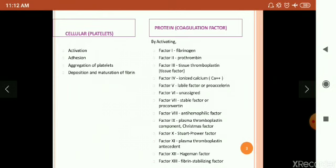In proteins, there are 14 factors used for the coagulation process. Factor 1: fibrinogen. Factor 2: prothrombin. Factor 3: tissue thromboplastin or tissue factor. Factor 4: ionized calcium. Factor 5: labile factor or proaccelerin. Factor 6: unassigned. Factor 7: stable factor or proconvertin. Factor 8: anti-haemophilic factor. Factor 9: plasma thromboplastin. Factor 10: Stuart-Prower factor. Factor 11: plasma thromboplastin antecedent. Factor 12: Hageman factor. Factor 13: fibrin stabilizing factor.